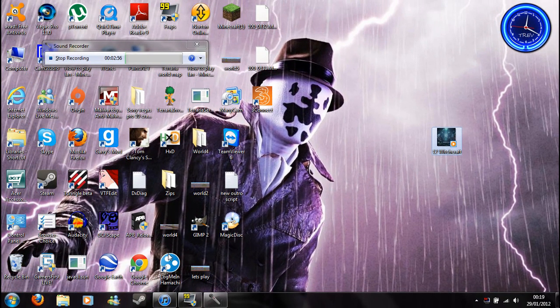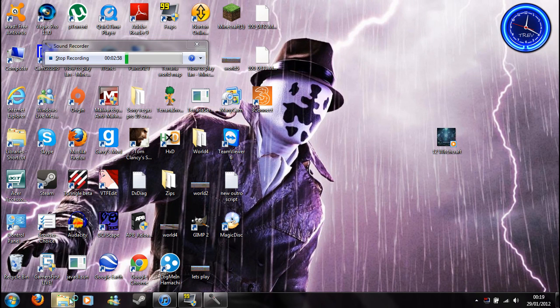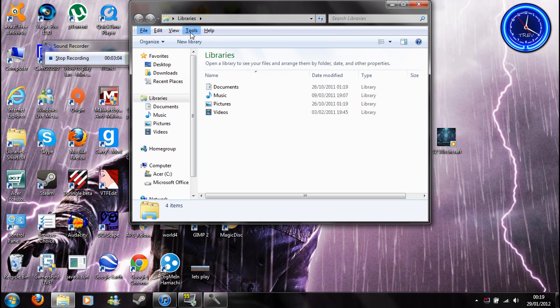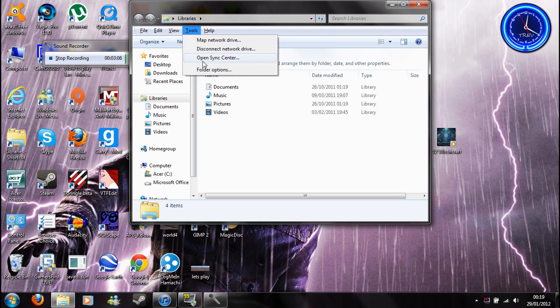So what you want to do, you go down here to your libraries, but basically just go to your libraries, click alt on the keyboard, so this appears, tools, folder options.